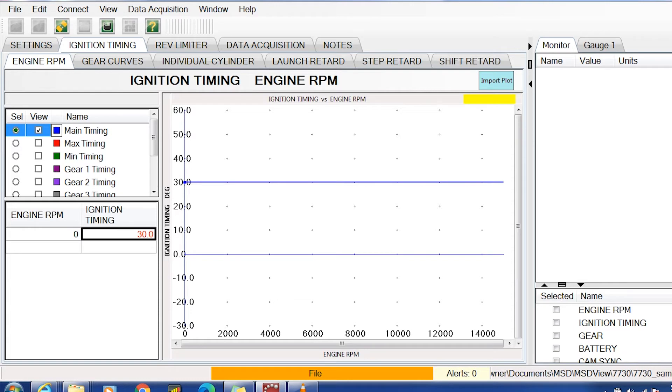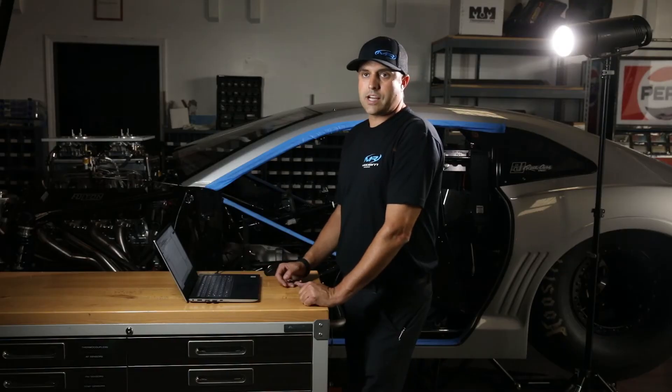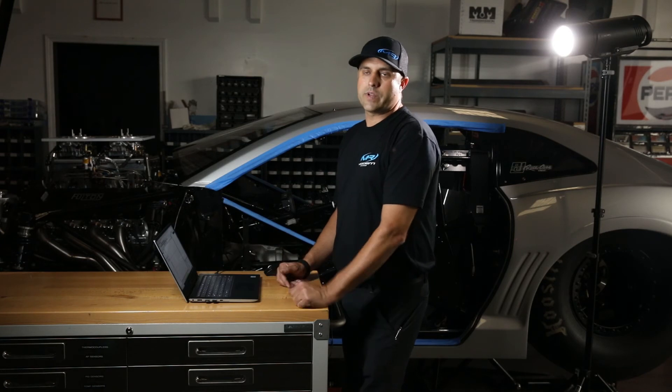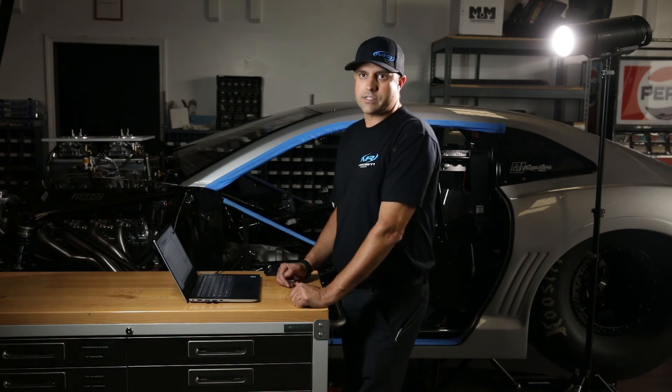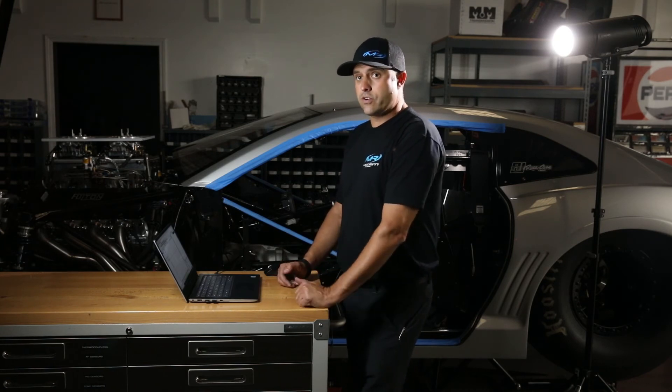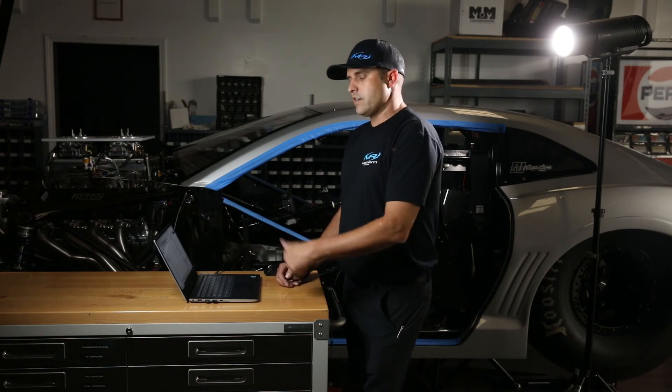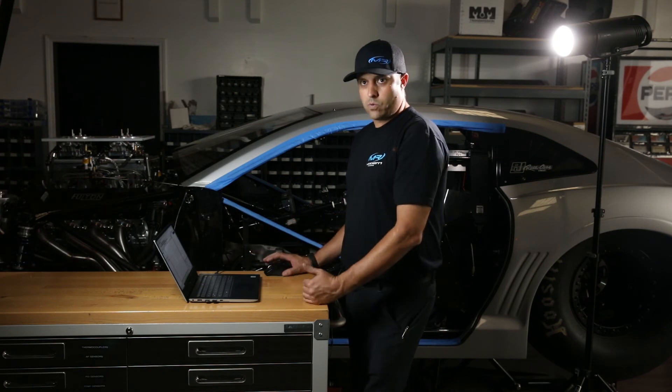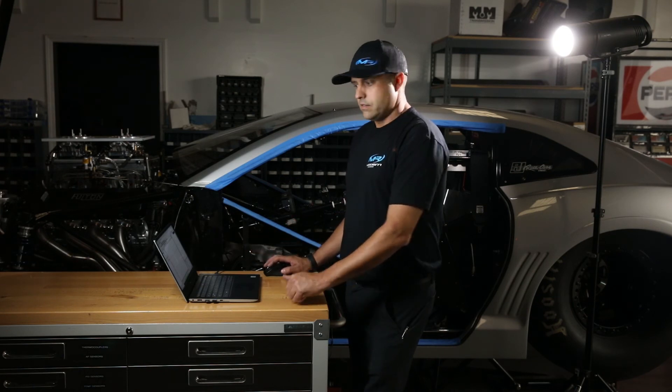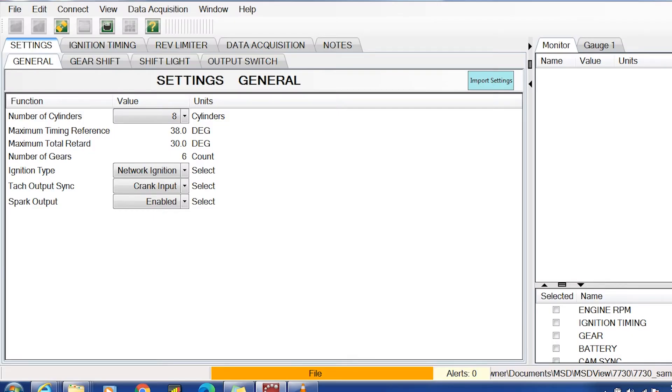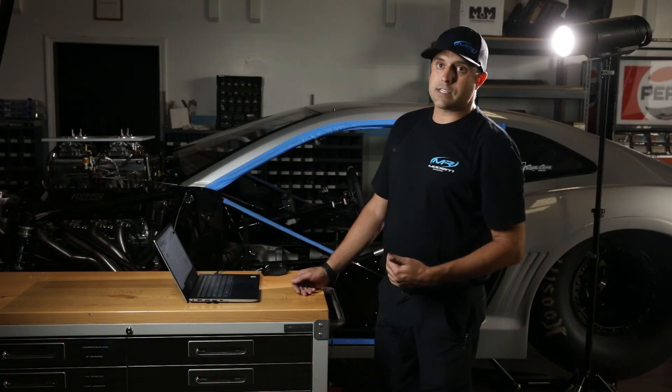Start the engine back up and check your timing with your timing light. It should read 30 degrees. If it does not read 30 degrees - if it reads 31 or 29 - simply go back to the settings tab to the crank reference and modify it by whatever the difference is.